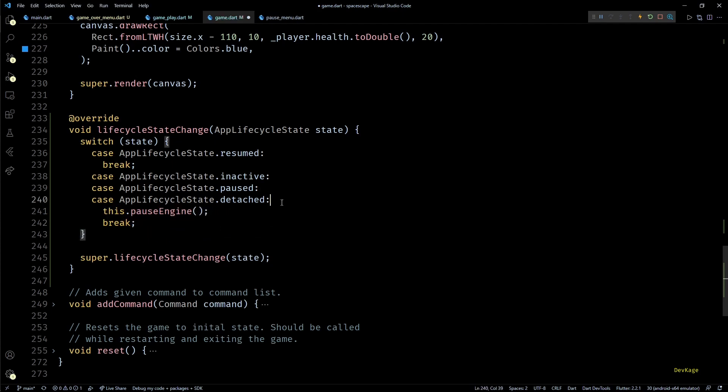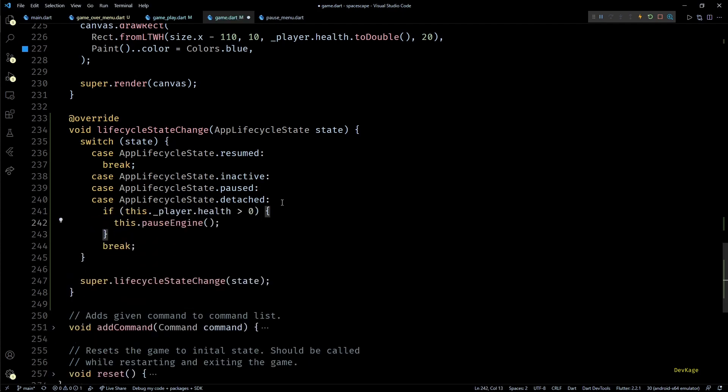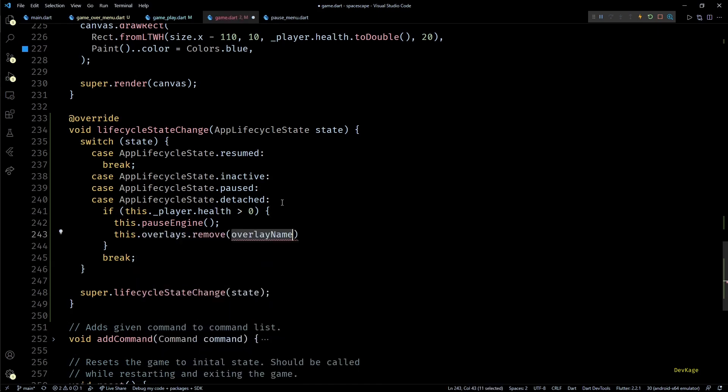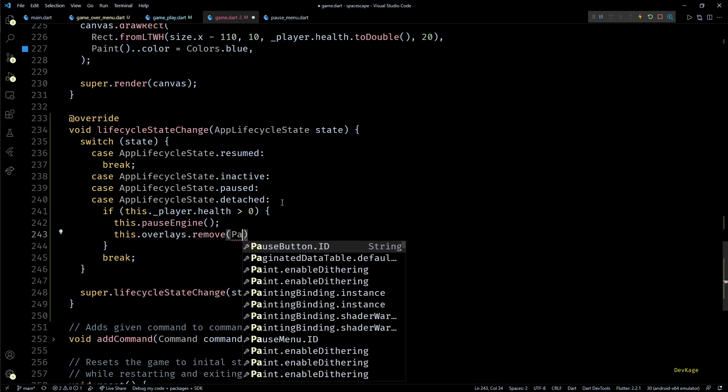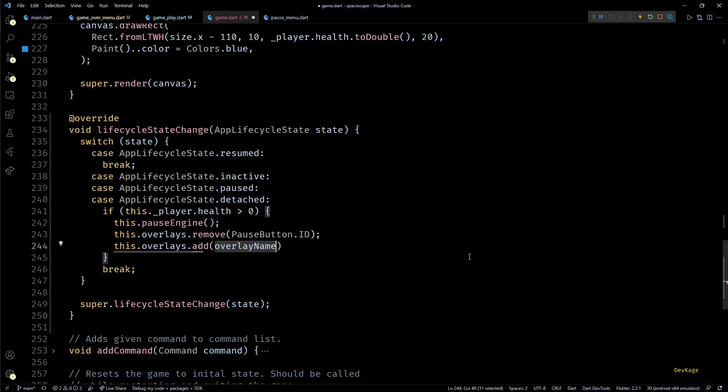Now at first look this seems good enough, but consider a case where a player is already on the game over menu and switches to another app. In that case we don't want to call pause again and display pause menu on top of game over menu. To avoid that I'll make sure that we pause the game engine only when player health is greater than zero.